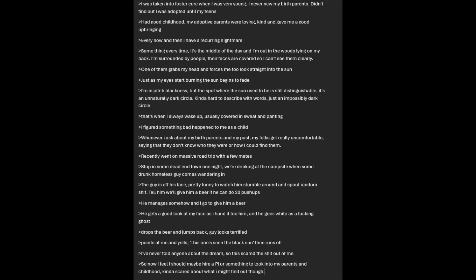I figured that something bad must have happened to me as a child. Whenever I ask my birth parents about my past, my folks get really uncomfortable. Saying that they don't know who they were, or how I could even find them. Recently, I went on a massive road trip with a couple of friends. Stop in some dead-end town one night. We're drinking at the campsite when some drunk homeless guy comes wandering in. The guy is off his face. Pretty funny to watch him stumble around and spout random crap. Tell him we'll give him a beer if he can do 20 push-ups. He manages somehow, and I go to give him a beer. He gets a good look at my face as I hand it to him. And he goes as white as a damn ghost. Drops the beer and jumps back. The guy looks terrified. Points at me and yells. This one's seen the black sun. Then runs off. I've never told anyone about the dream. So this scared the crap out of me. So now I feel I should maybe hire a PI or something to look into my parents and childhood. Kinda scared about what I might find though.